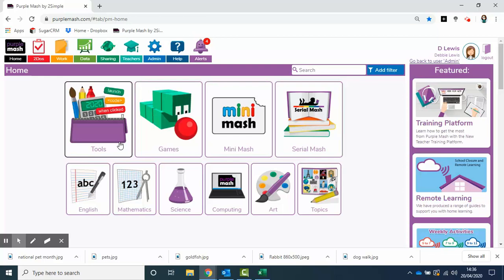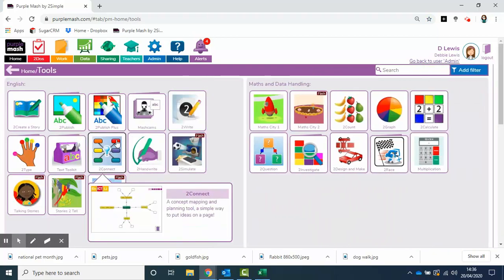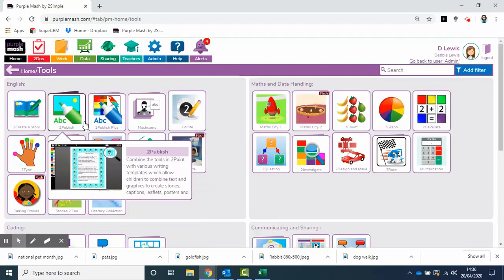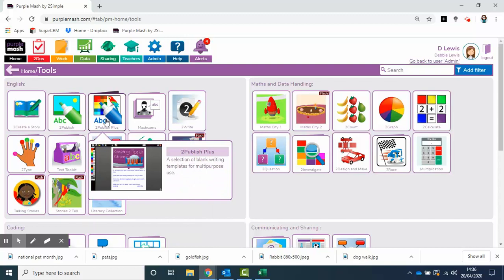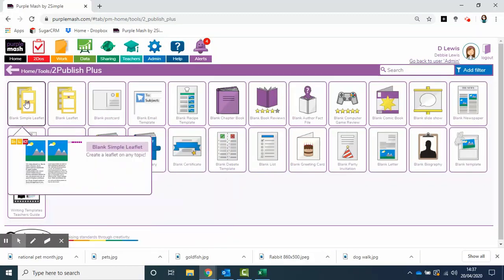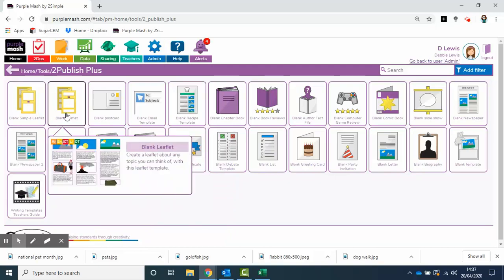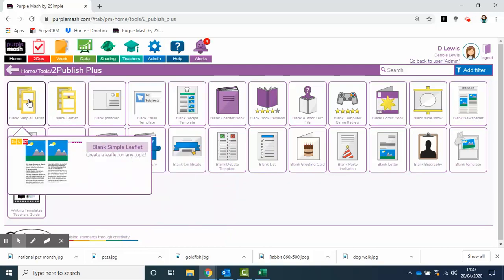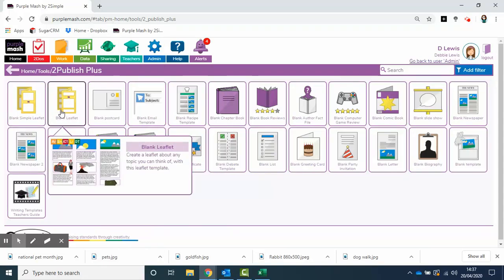The place I'd go to first is tools, and inside there I have this folder called To Publish Plus. If I open that up, you can see we have two leaflets here: a blank simple and a blank slightly more advanced version.